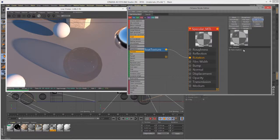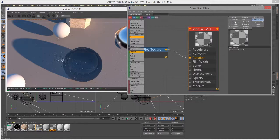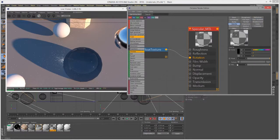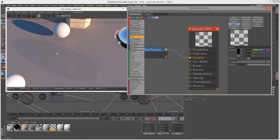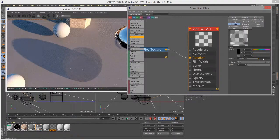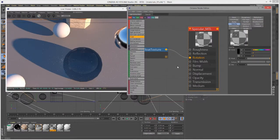Bump, normal, and displacement work the same way as for diffuse and glossy materials — there's a separate video covering those, so I'll skip them here. Opacity creates a cutout transparency: bringing the float down makes the model disappear and the shadow more transparent. This setting is primarily used with a texture to create things like a gobo cutout — intricate edges handled through a texture rather than modeled geometry.